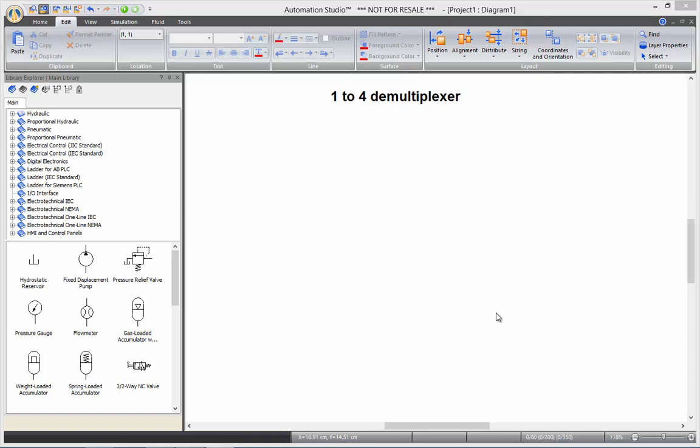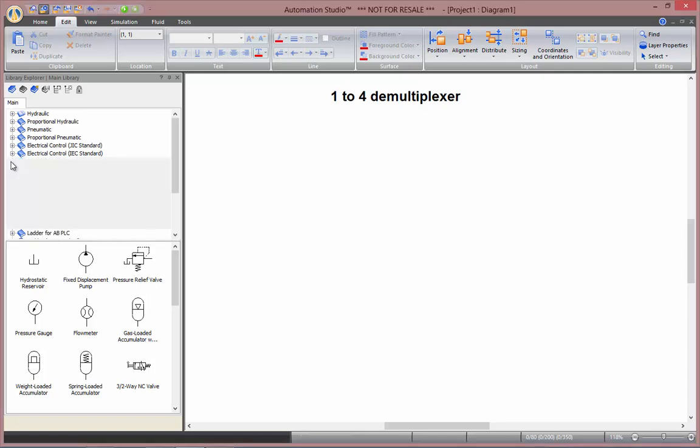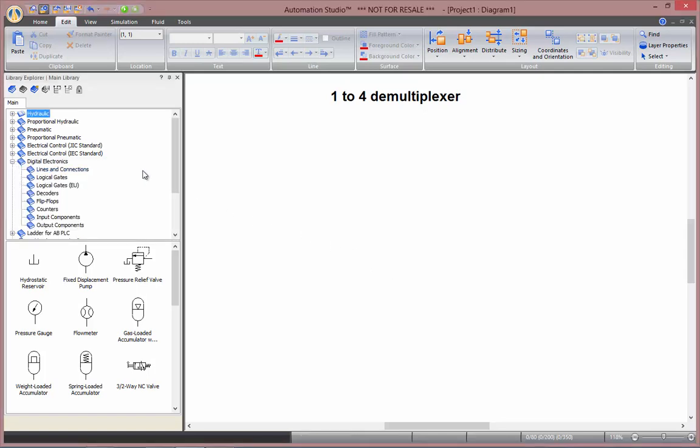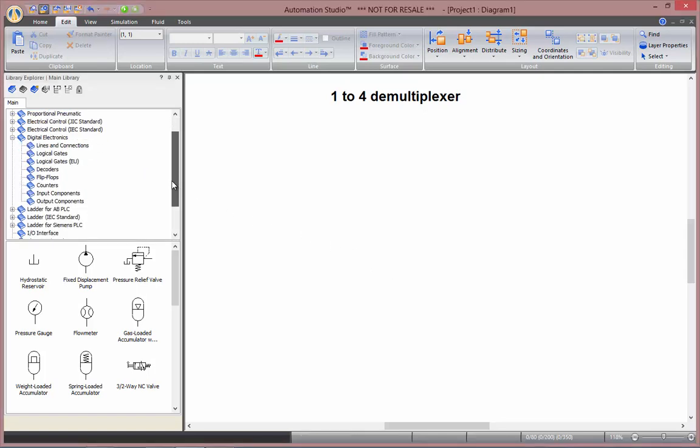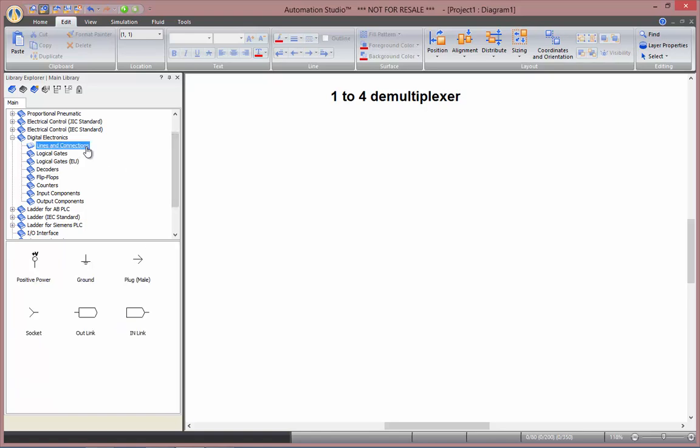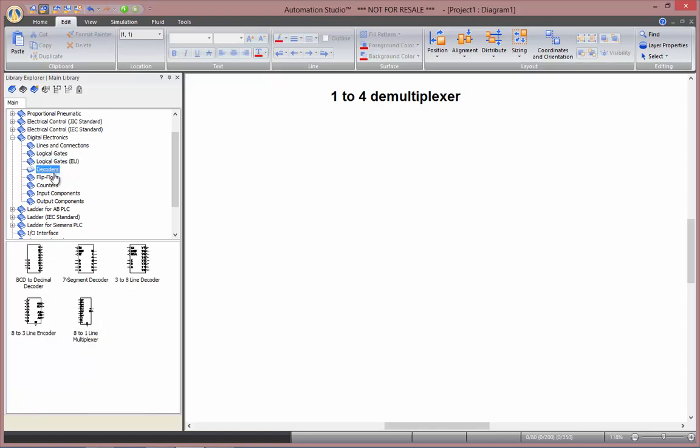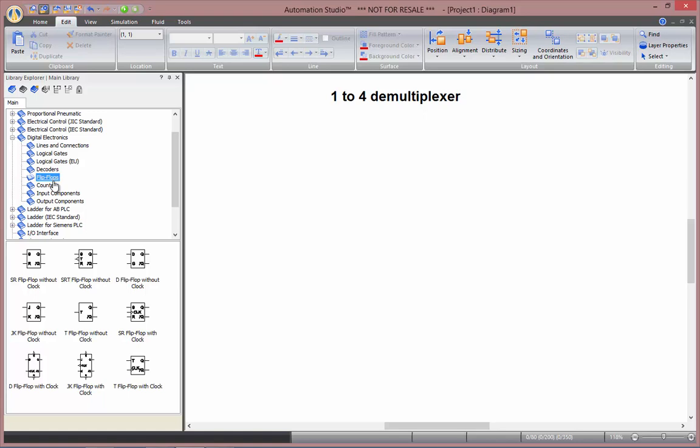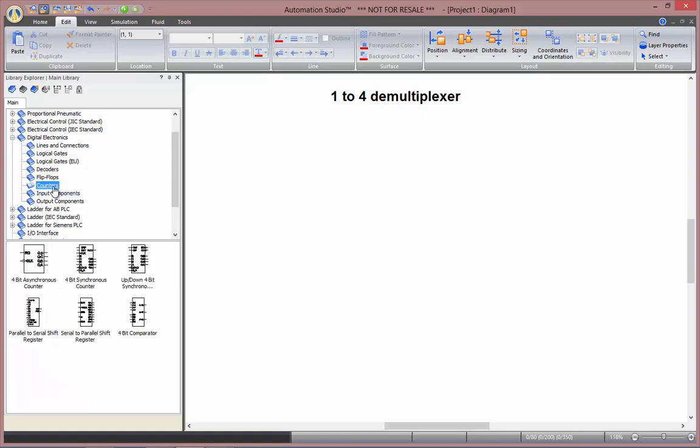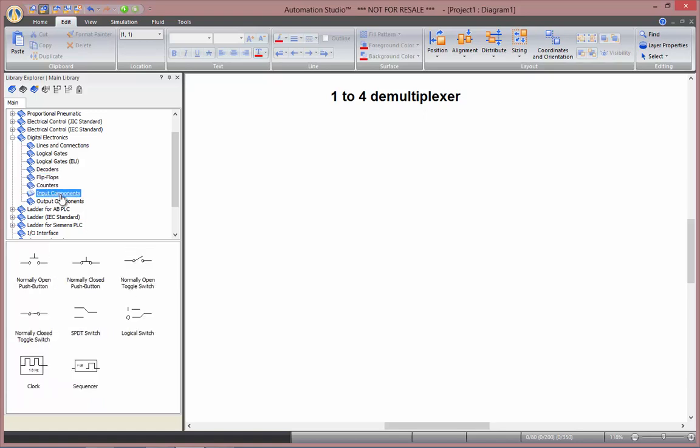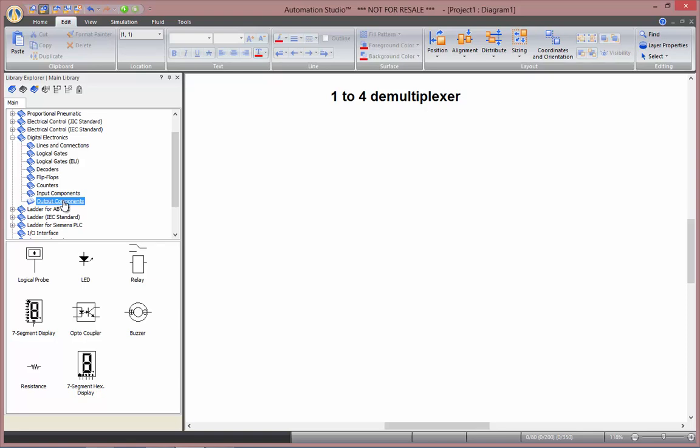So we can start by going into our digital electronics library here, expand it. And in here you can find the lines and connections, logical gates, the EU standard for logical gates, decoders, flip-flops, counters, inputs and output components.